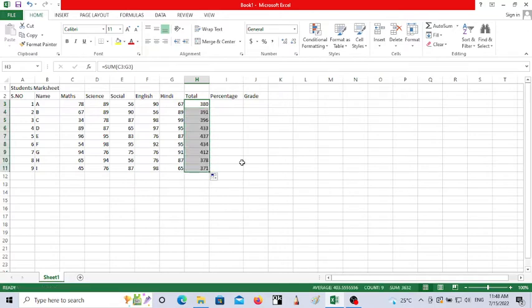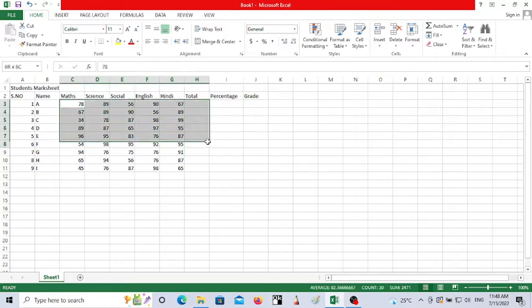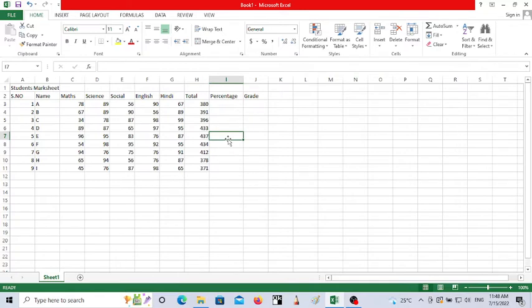Another way to do this is to select all students' marks at once — select the entire range and just click AutoSum, and you'll get the sum for all students at the same time. So that's how to do the sum; now let's calculate the percentage.